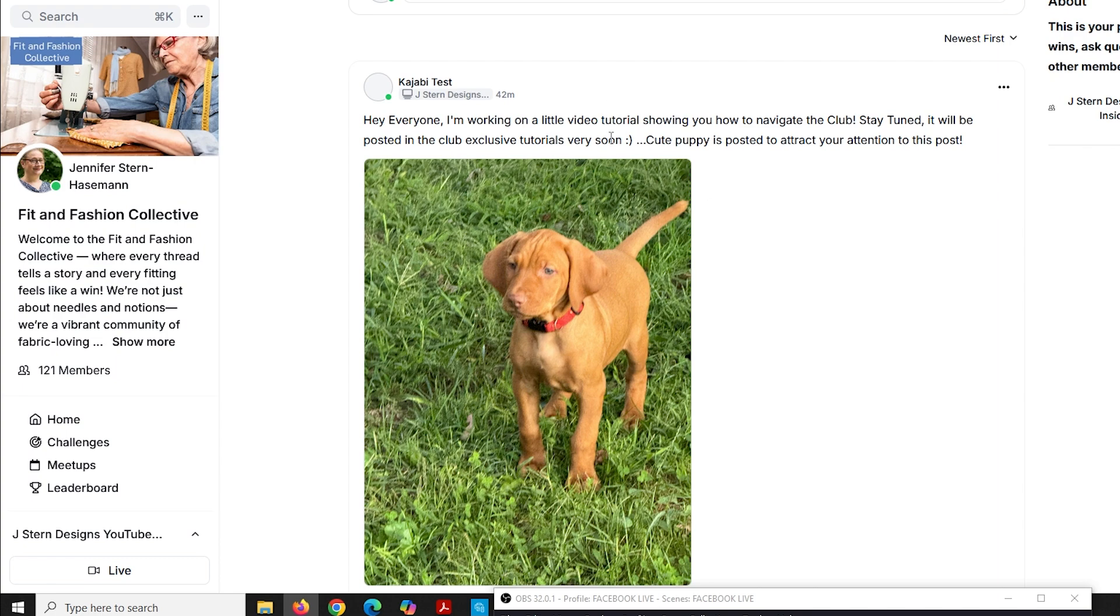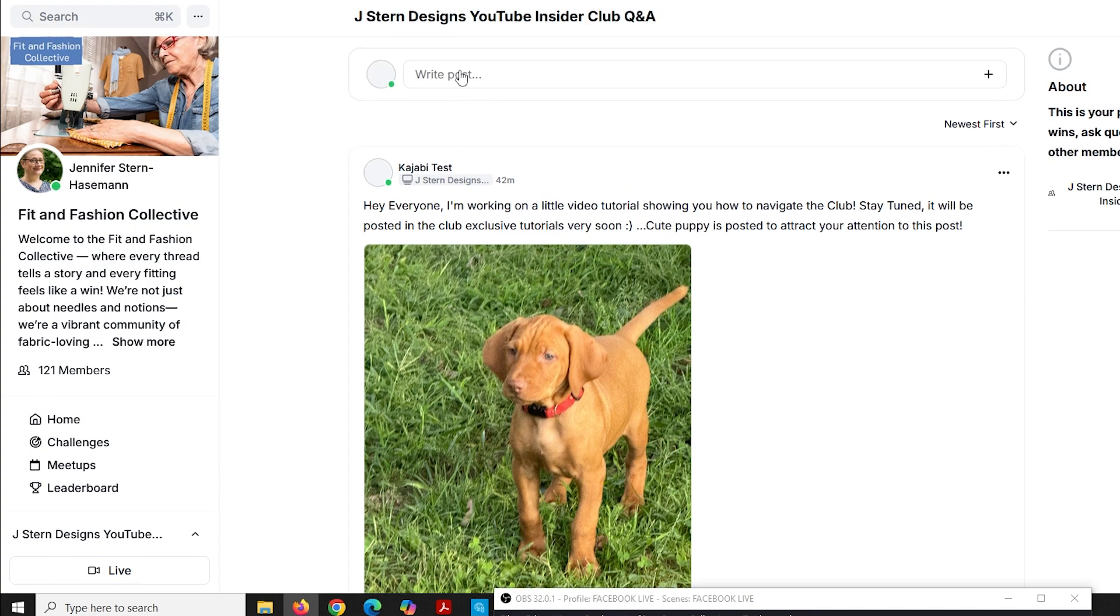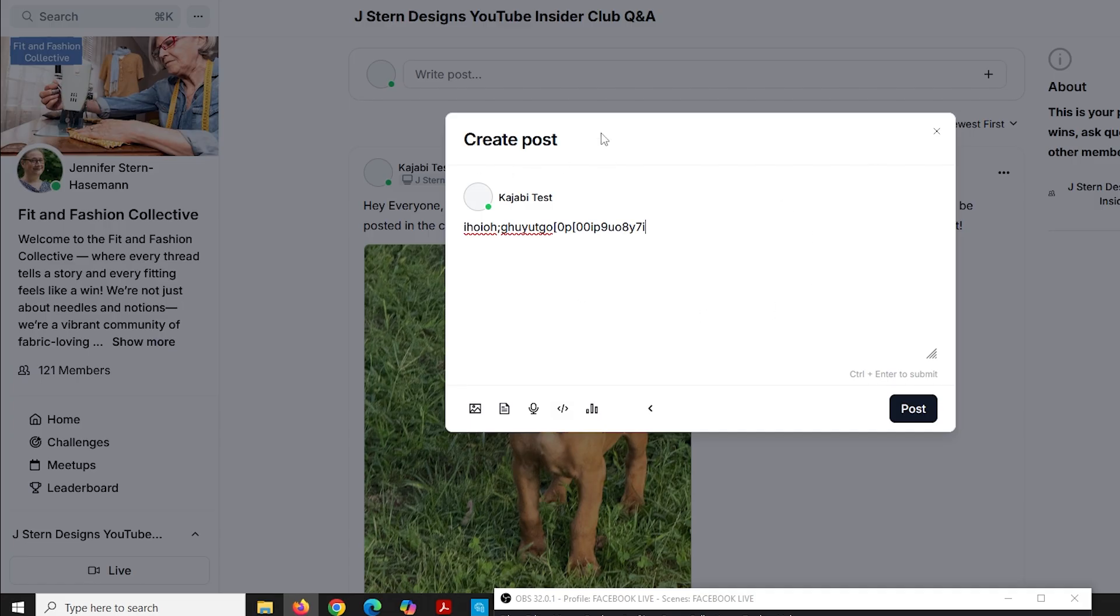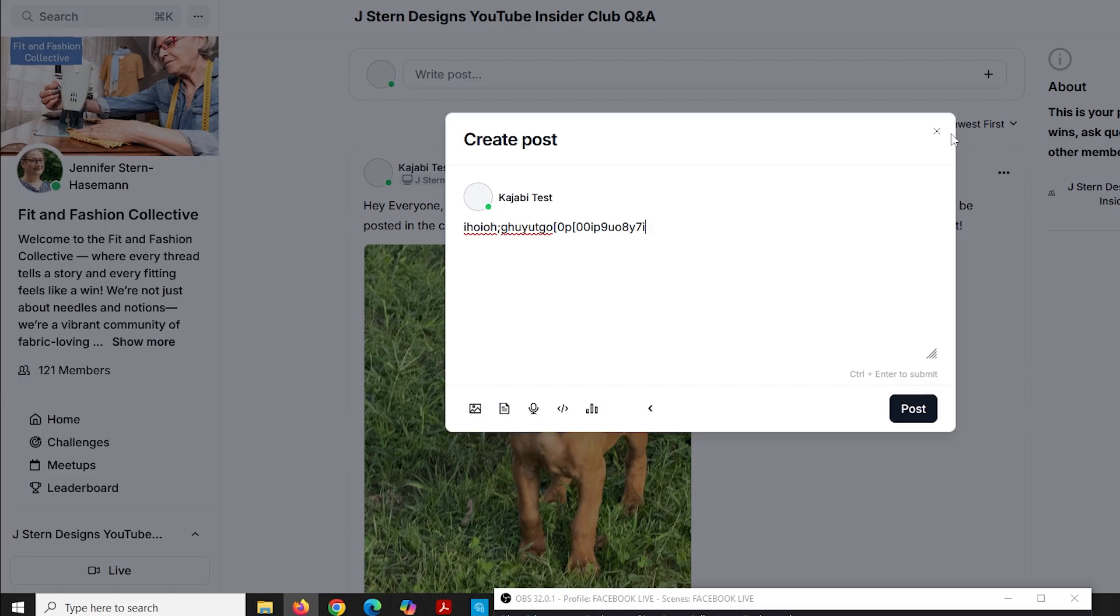But if you wanted to create a post, you click on create a post and you type in whatever it is you want to say. I'm not going to say anything, but you just type. You can just post it. Or if you click this little plus sign, you can add a picture or a file. So it's very easy to create posts. Once you have it all set, you just click this black button that says post and you post it. And I'm not going to post this, but that's how you do it.